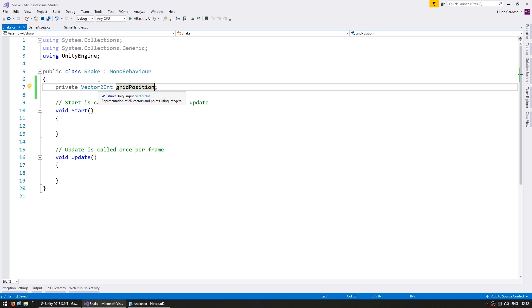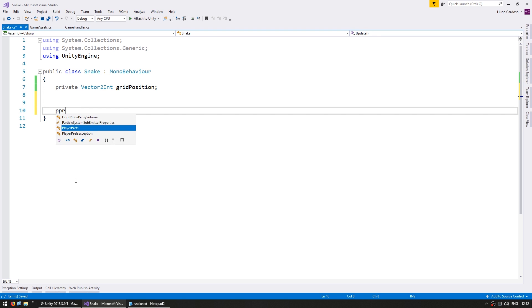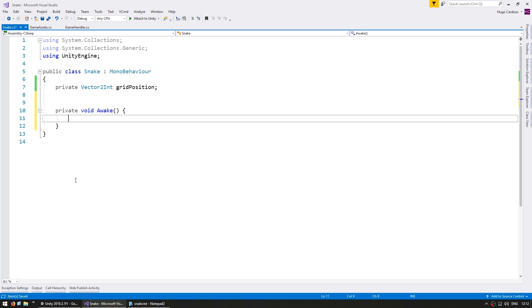A Vector2int is exactly like a Vector2 except it uses ints instead of floats which is perfect for a grid position. Now in here let's do a private void Awake. On Awake let's initialize the grid position. Let's put it in the middle of the grid so on 10, 10.